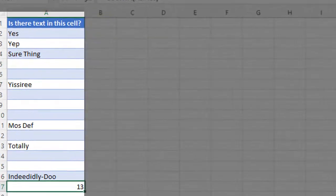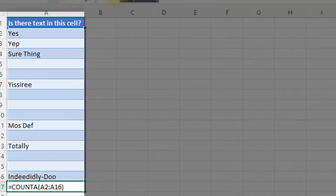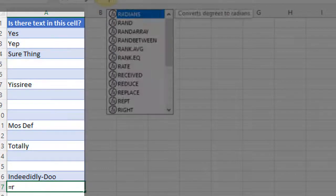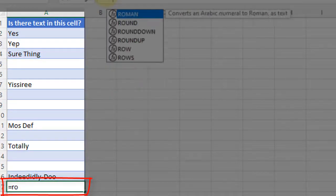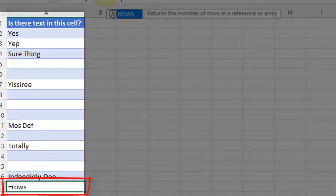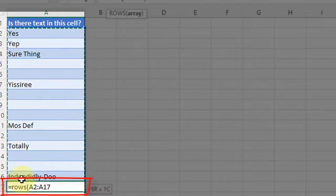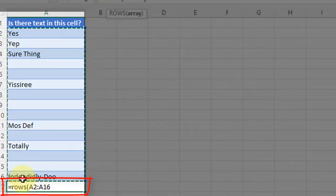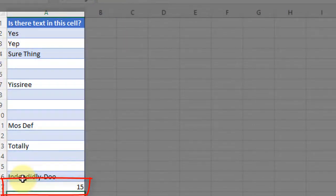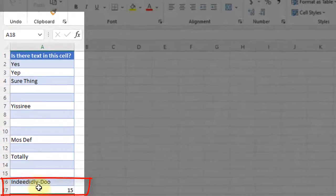So I'm going to start by, instead of doing COUNTA, I'm just going to count the number of rows in this range. So that ROWS function just tells me how many rows are here. There's 15 rows, which is correct.